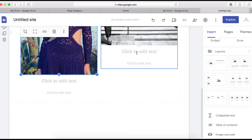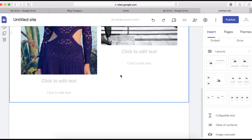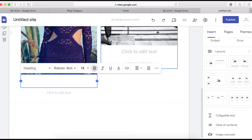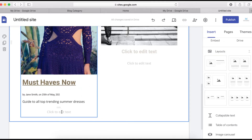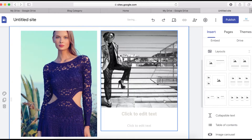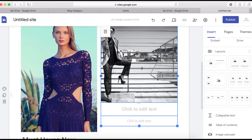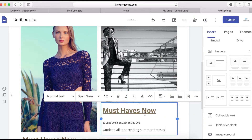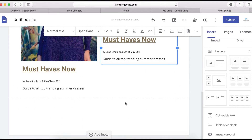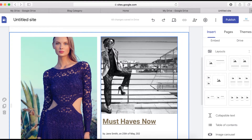Now copy some text and paste it into the section here. Delete any placeholder text and paste in your content. I'll use the same text for now — click to delete the old content and paste the new text.